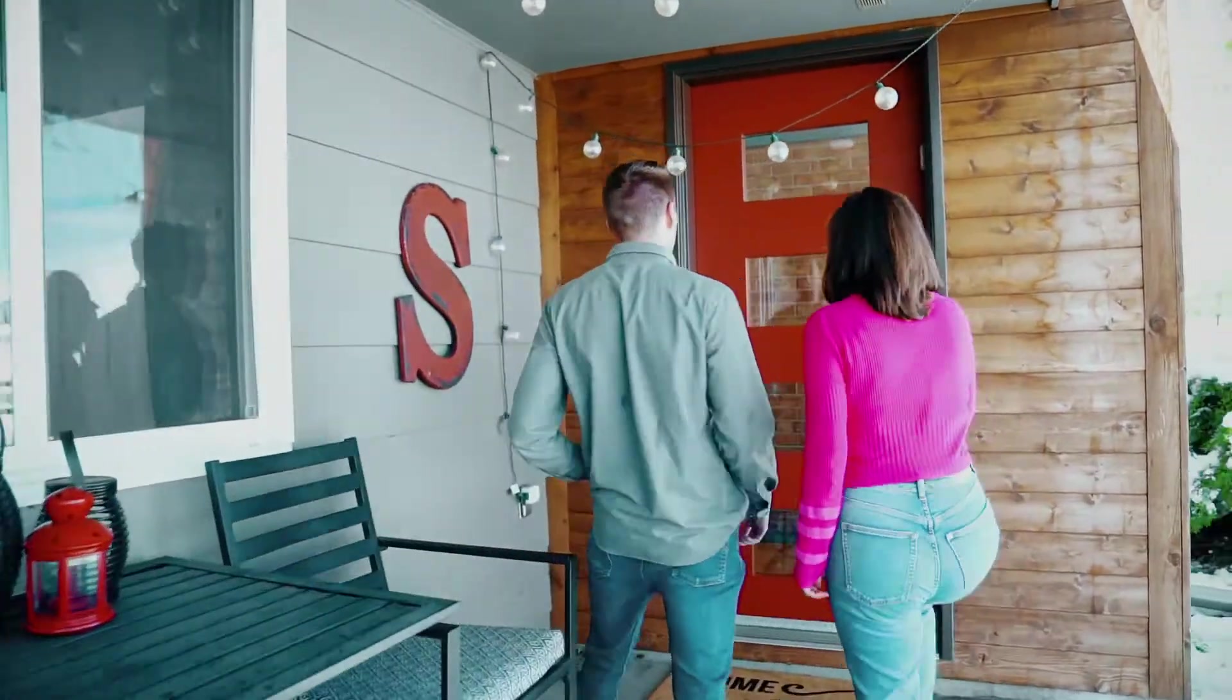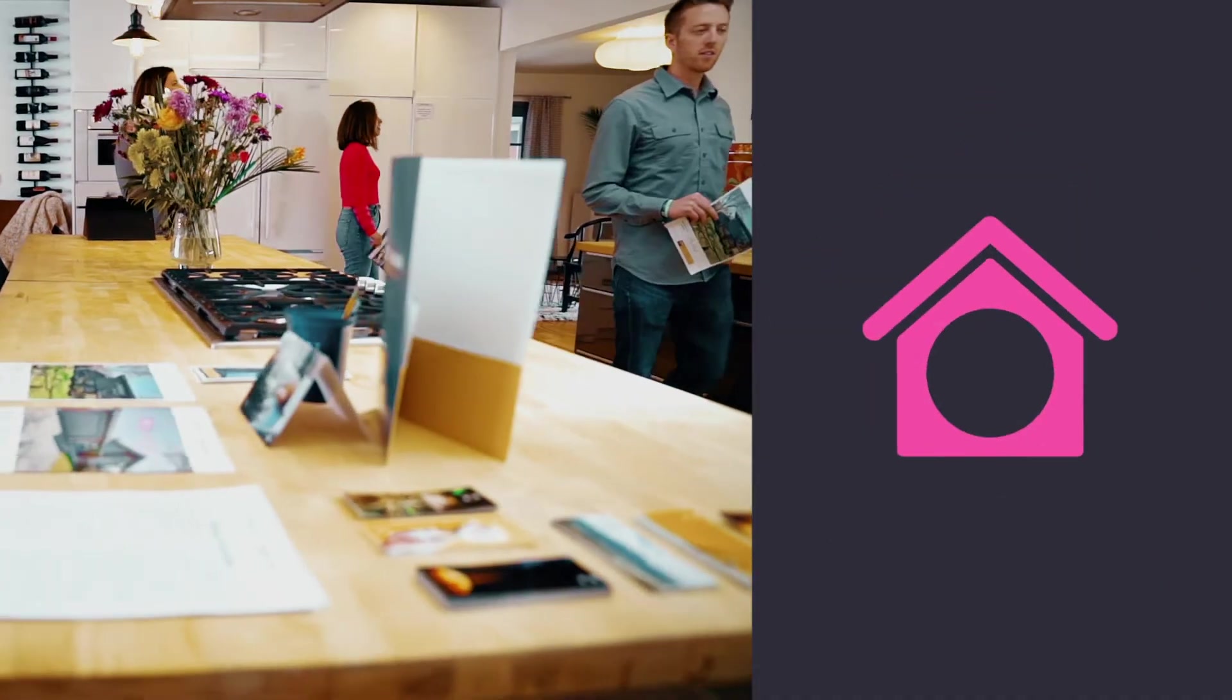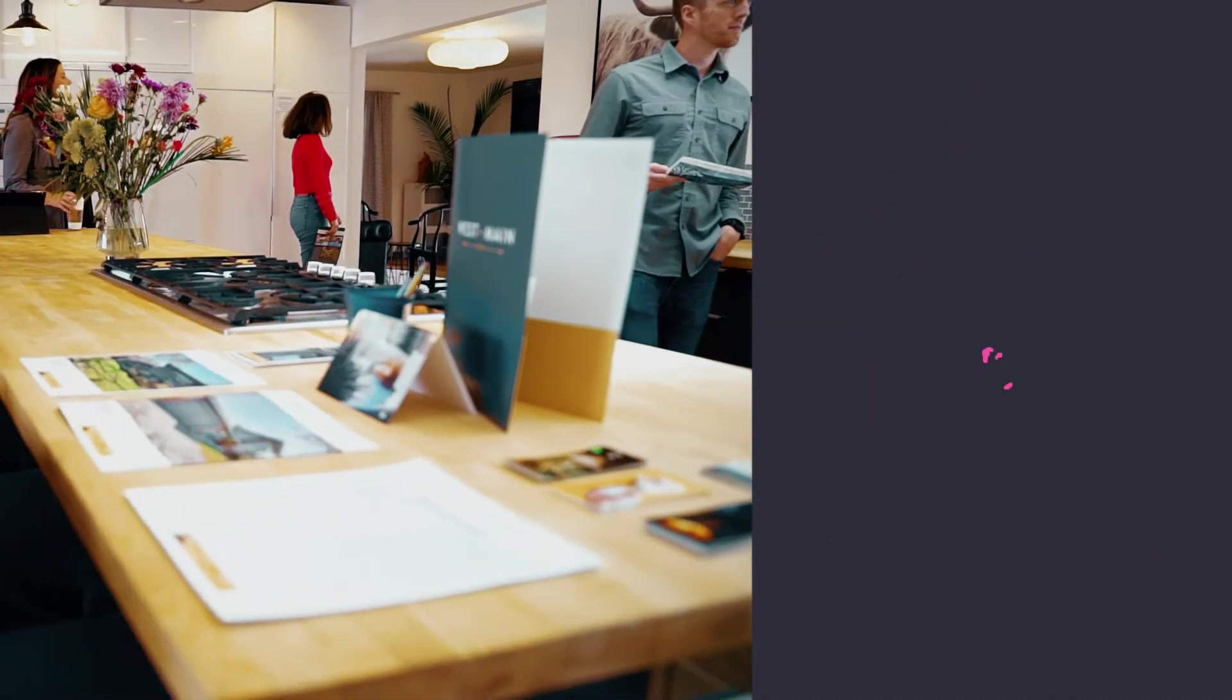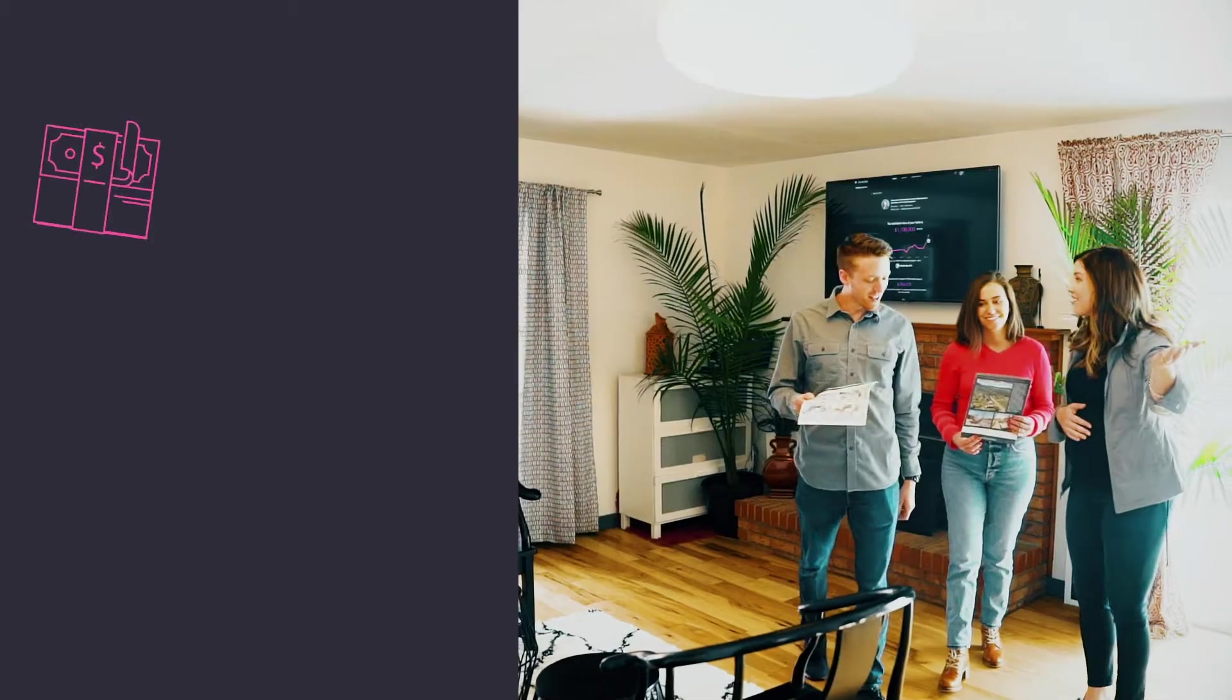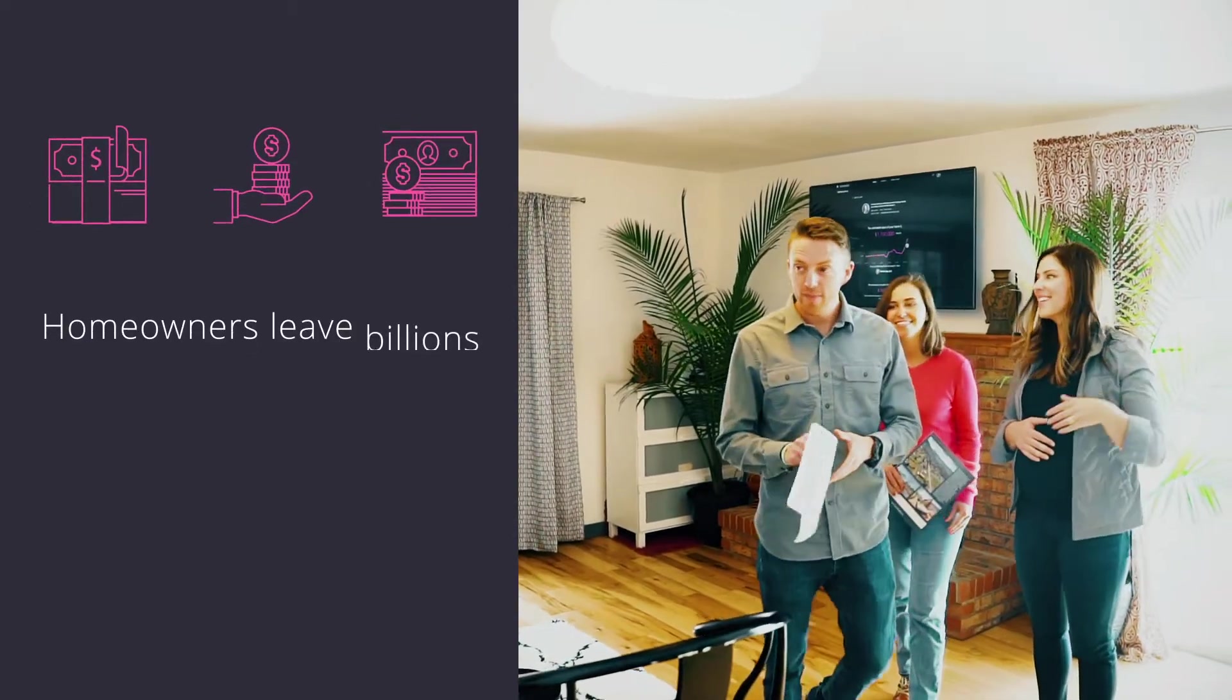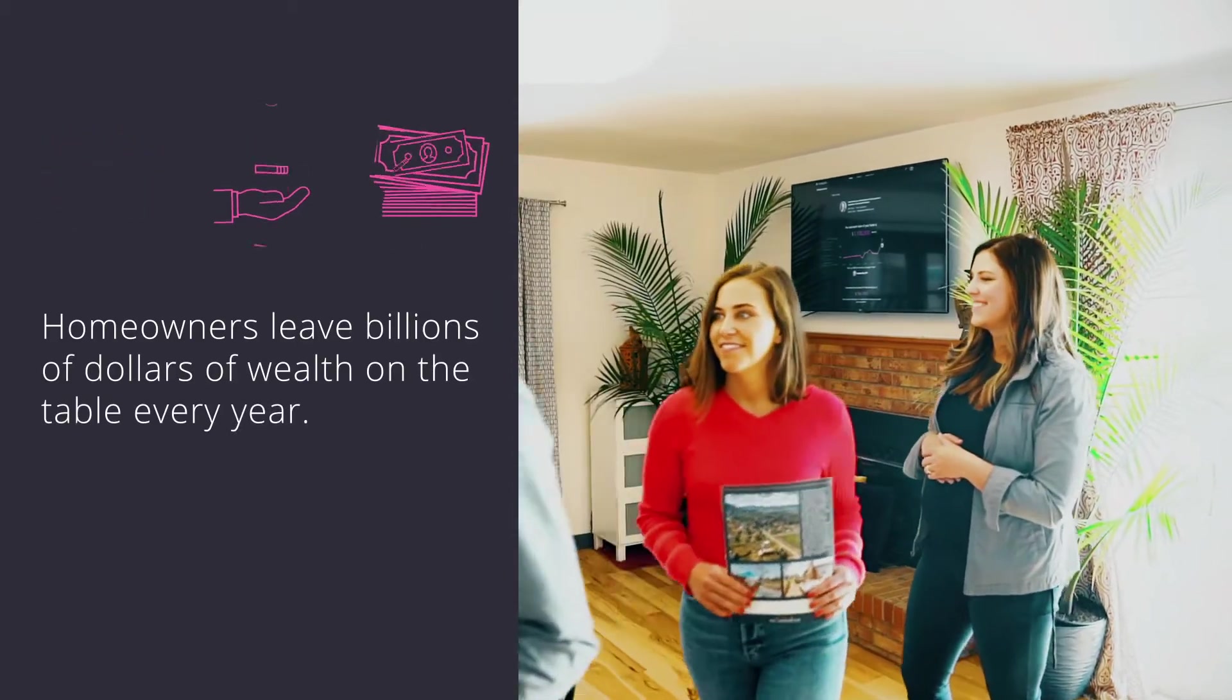At retirement, 83% of our wealth comes from real estate. Yet homeowners don't consider their home as an asset, much less a retirement strategy. In fact, homeowners leave billions of dollars of wealth on the table every year.